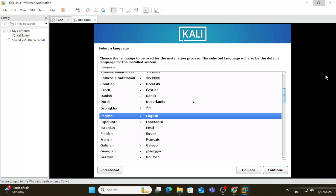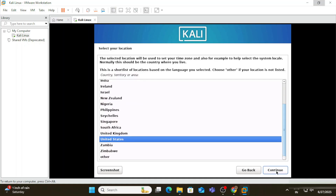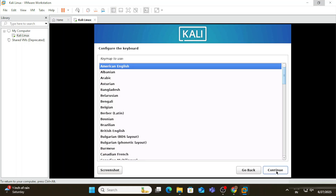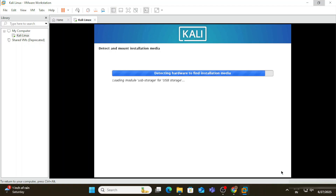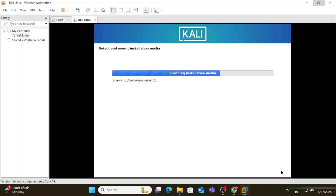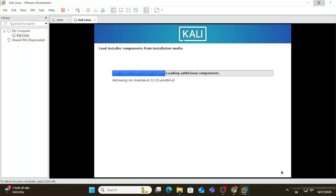It's asking for a language — I'm selecting English as the default and clicking 'Continue'. For location, I'm selecting United States and clicking 'Continue'. I'm keeping many things default; only a few places require changes. For keyboard, I'm selecting American English and clicking 'Continue'. The configuration installation has started.